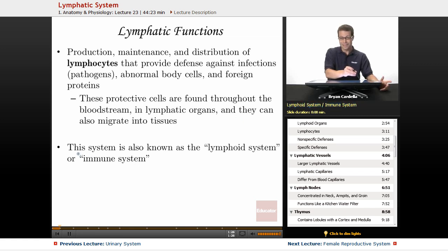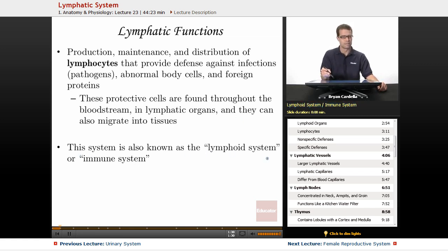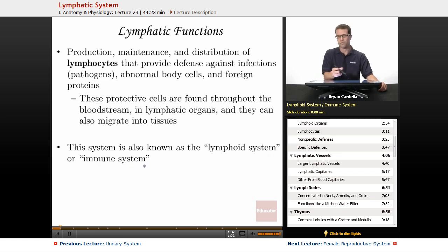This system — the lymphatic system — is also known as the lymphoid system in certain textbooks, and the immune system.